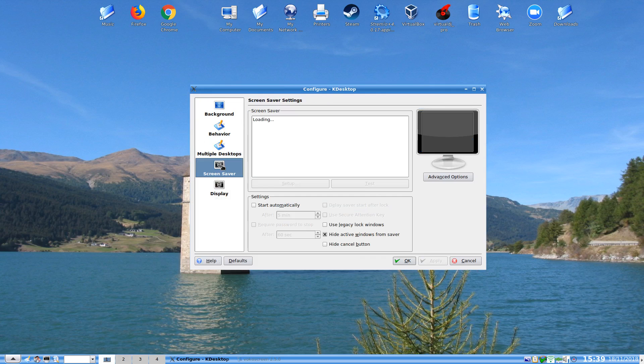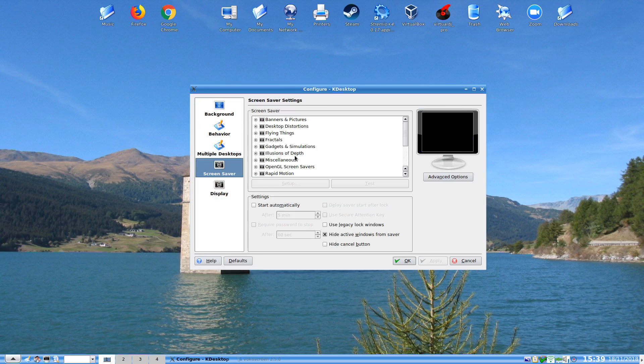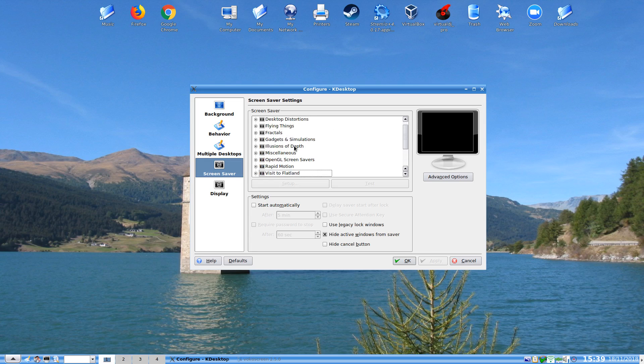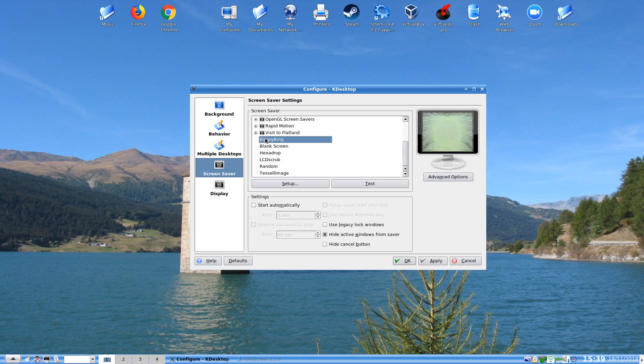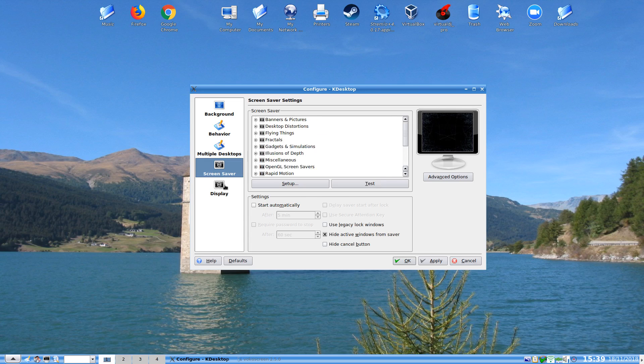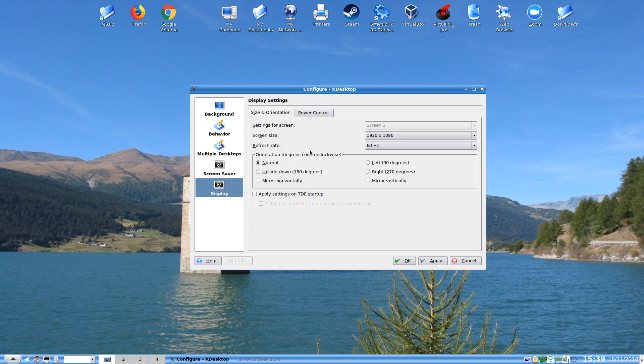We can also do our screensaver from here and we can just go through the screensaver that I have installed if I really need to. So I do not know what binary ring is. How binary ring is that? Well cool. I won't be doing none of that.